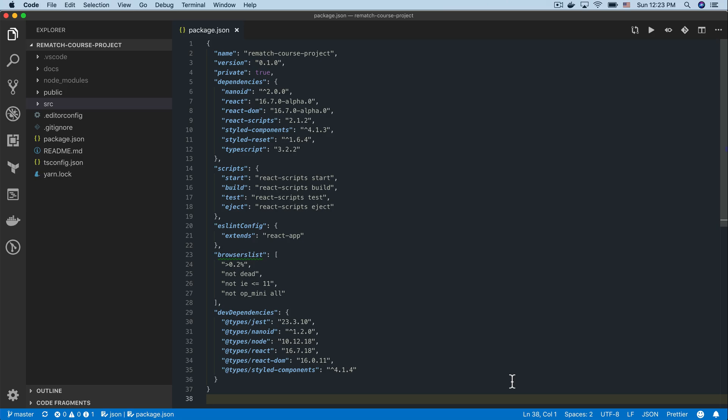Now let's take a quick look at what we'll be working with. The starter project was bootstrapped using Create React App CLI with TypeScript support. Rematch is written and has great support for TypeScript so we'll be using TypeScript in this project.